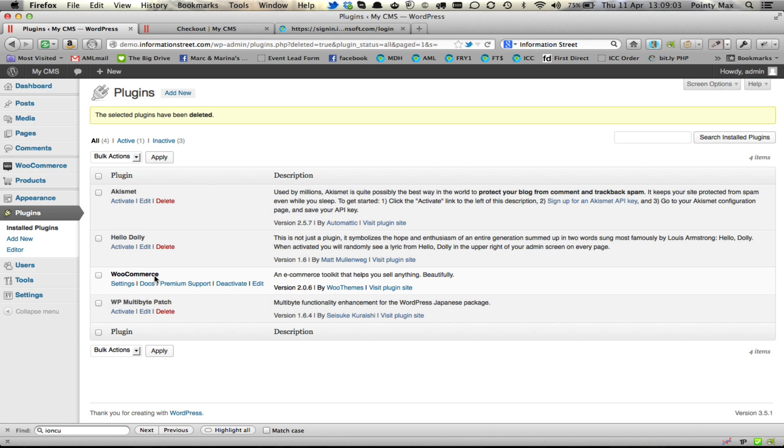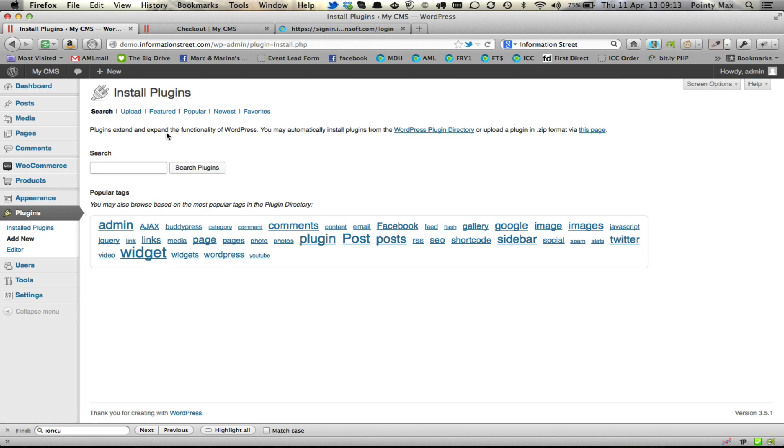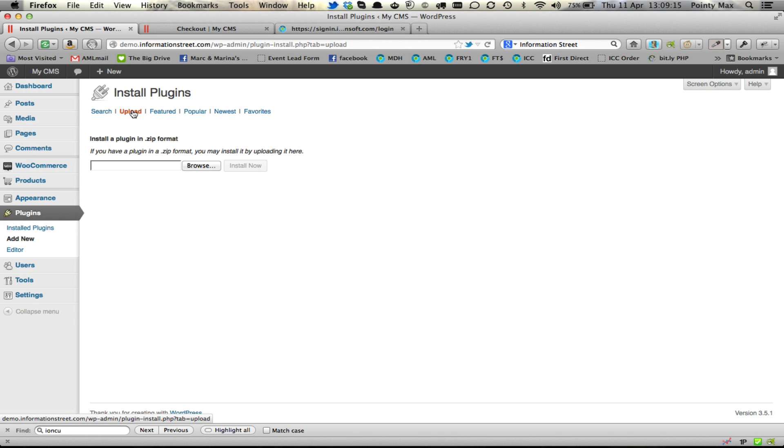Next you are going to have in your possession before you delete it the latest version. And at the top here you are going to click on add new. And then you install it in the same way as you installed it before.